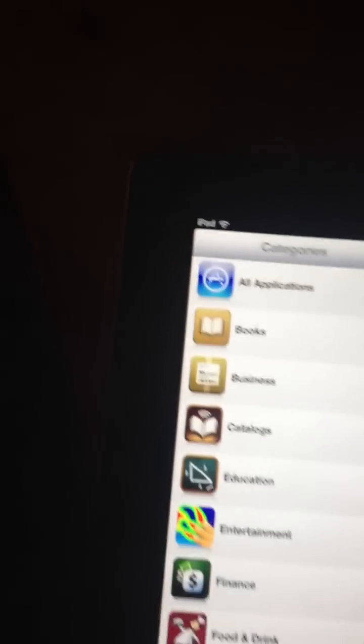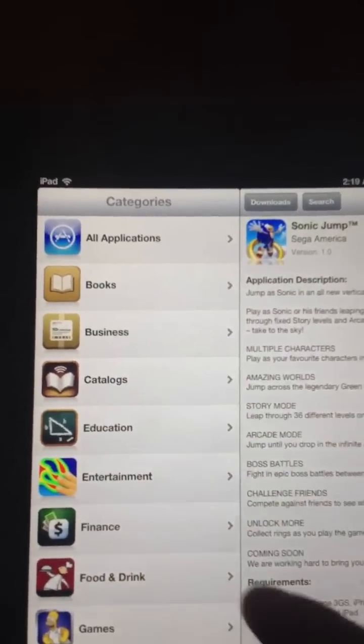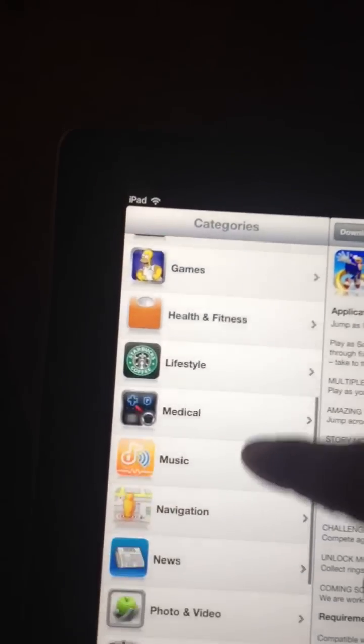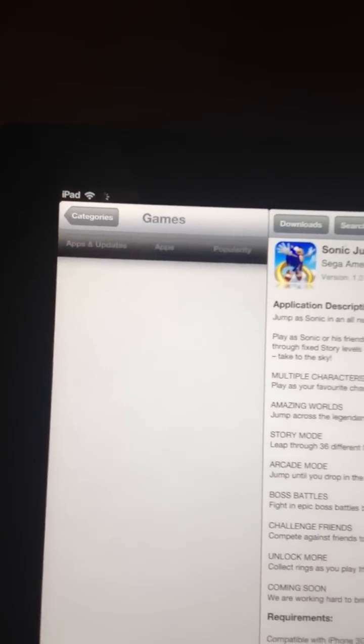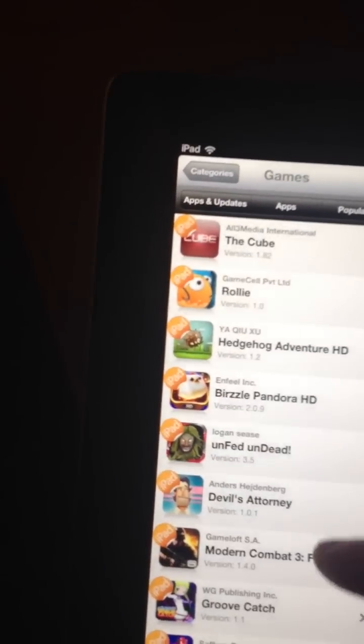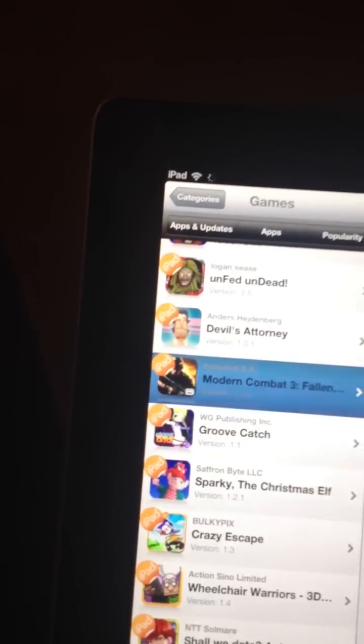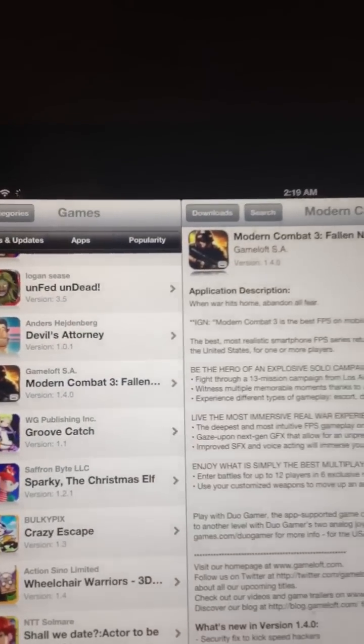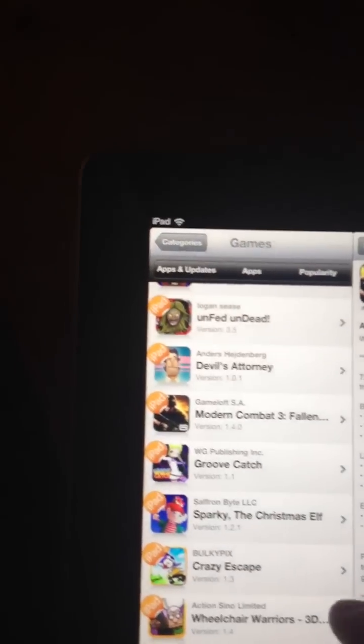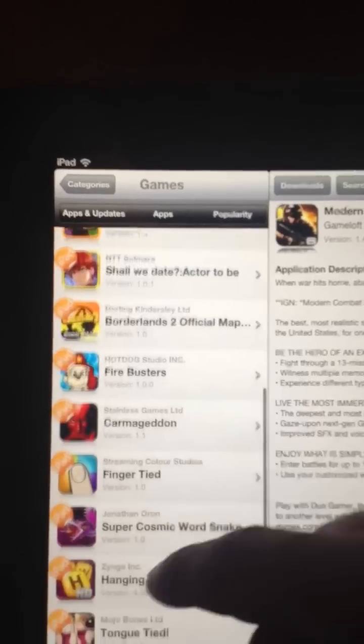Once you have done that, you should have a program called Installous 5.4. And from there, you can get cool apps, such as Modern Combat 3, Fallen Nation 5.4.